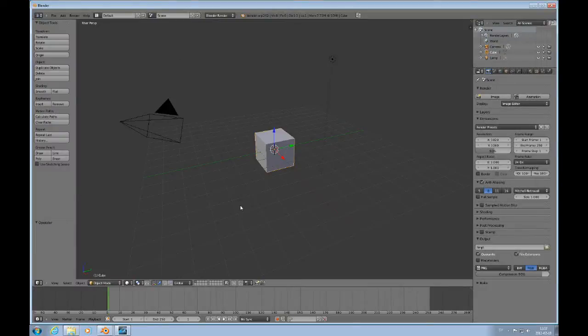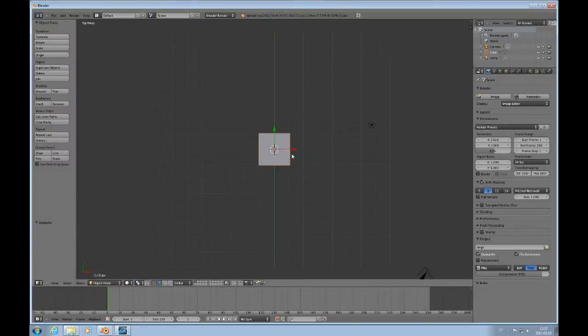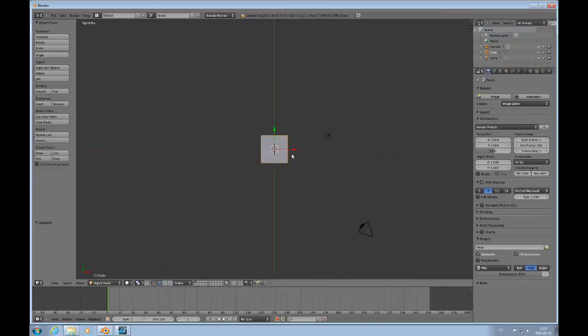Go back to 3D Views. Press 7 and 5 to look at this from the top orthogonal and delete the cube.